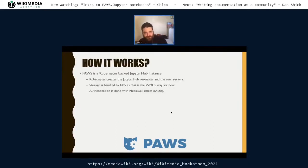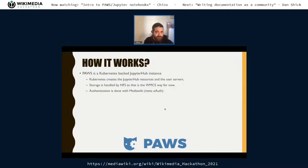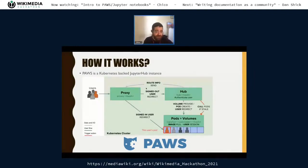How does Paws work? This is a bit advanced but I just want to get it out of the way. Paws is a Kubernetes-backed JupyterHub instance. Every time a user gets into Paws, a pod is created — a server is created for them inside the Paws Kubernetes cluster. Storage is handled by NFS, and authentication — both to identify you and to get API access — is done with MediaWiki Meta. Users go through a proxy to the hub with authentication, and then each user has their own separate pod.